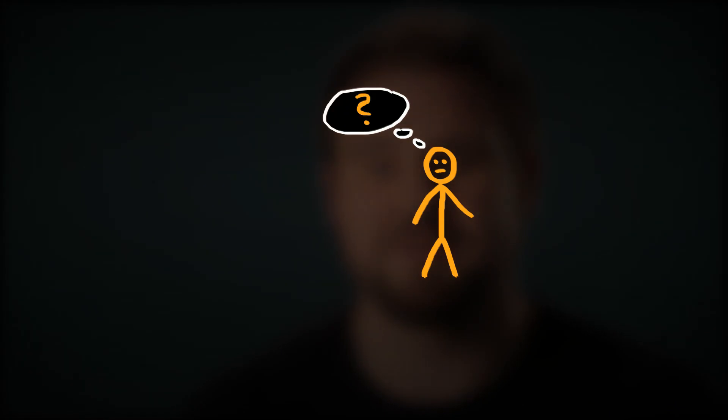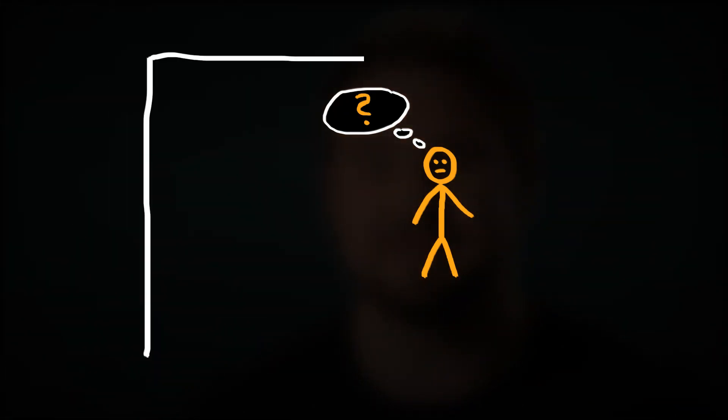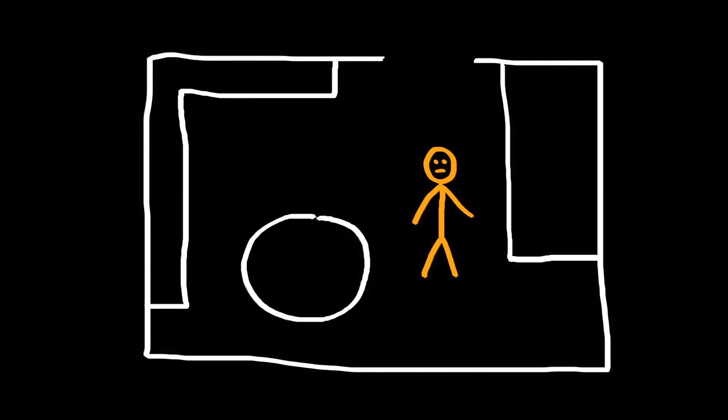Sometimes you need to express your location ideas while writing the story. Articy Draft offers an integrated location drawing tool.